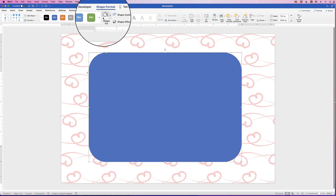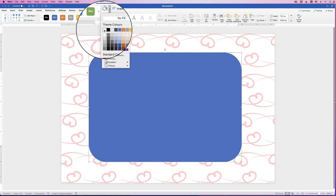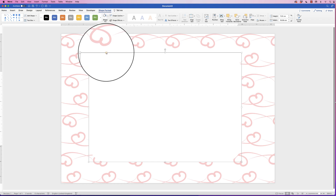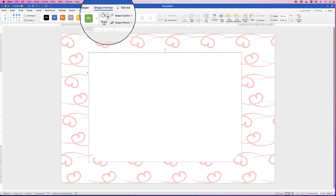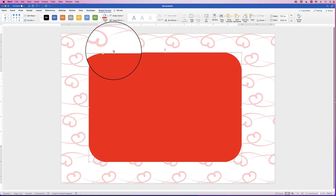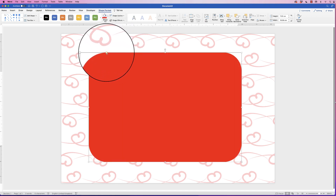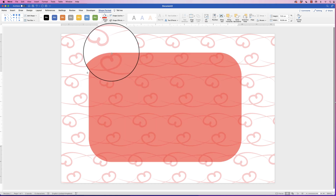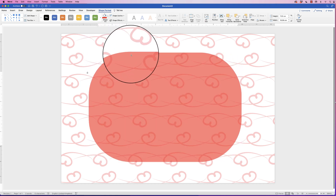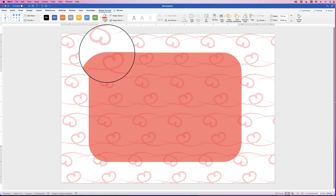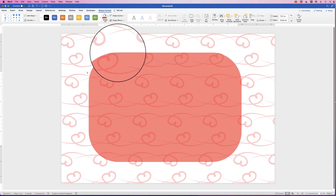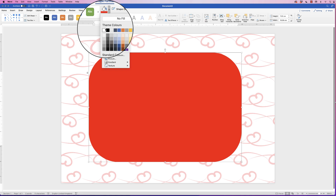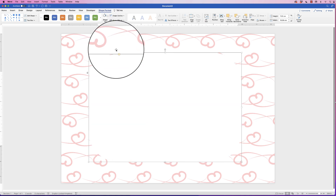Go to Shape Fill, click the drop-down and select 'White'. We can use the little yellow box to adjust those corners. Because the shape is white it won't show up much, but I'll drag that corner out and then turn it white again.